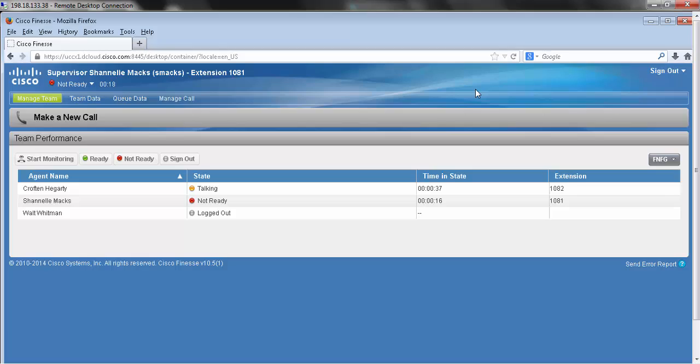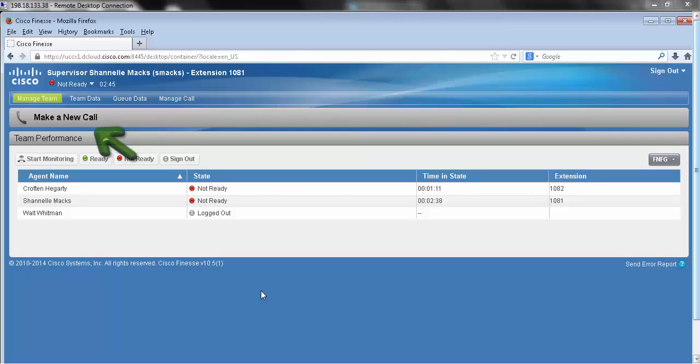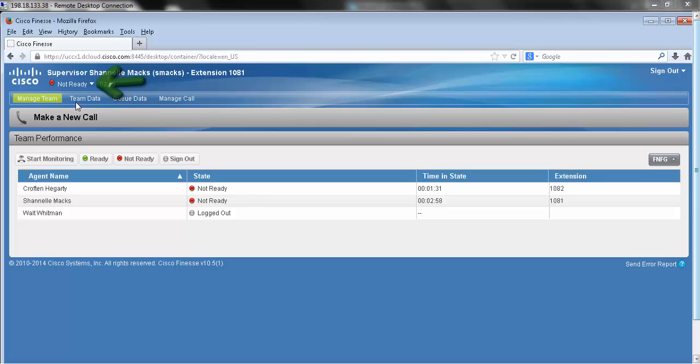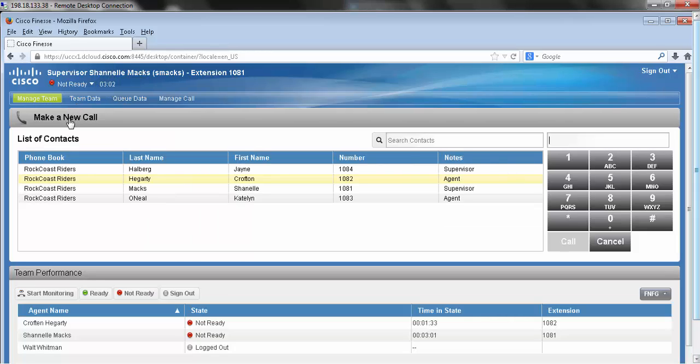Next we're going to be taking a look at making an outbound phone call to both an extension and an outside number. To make a new call via Finesse, you must be in the not ready state. We press on our call bar.